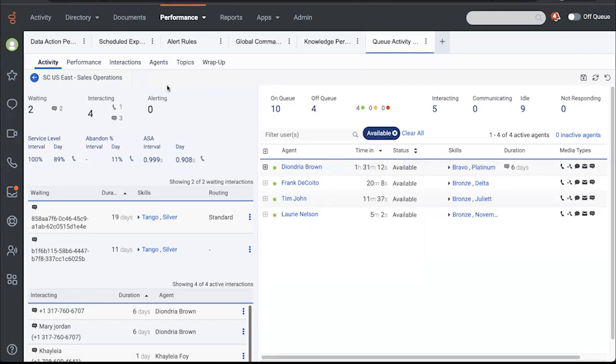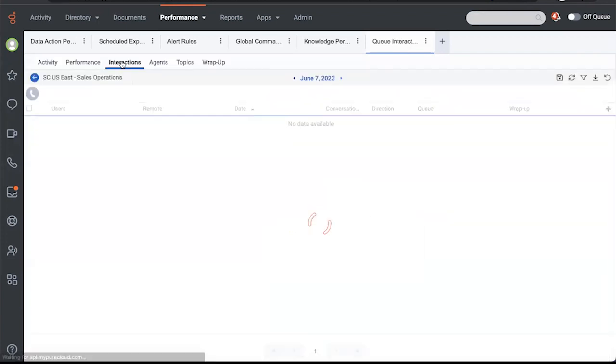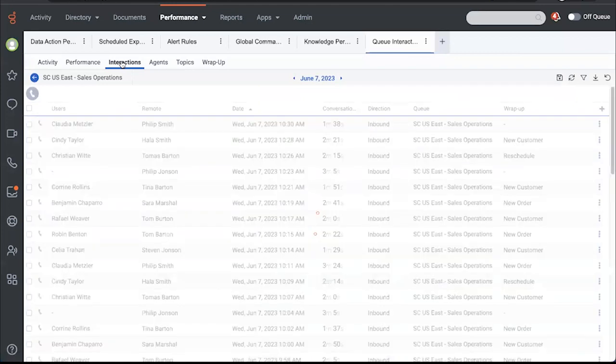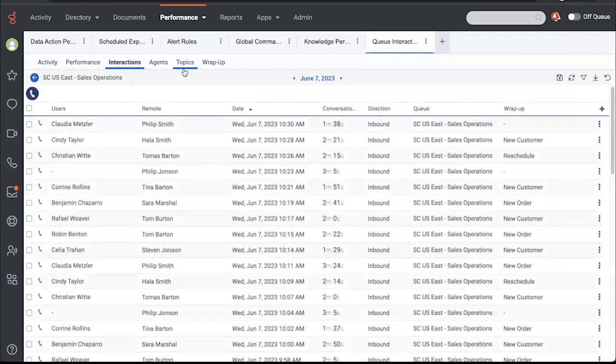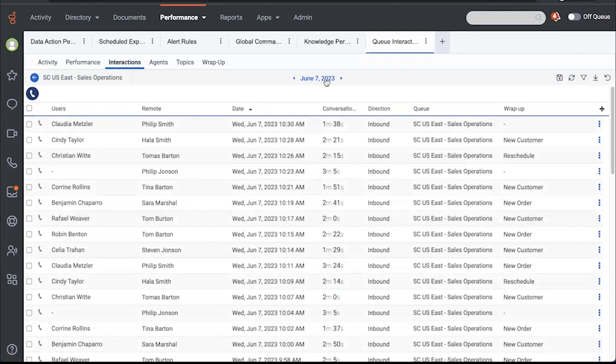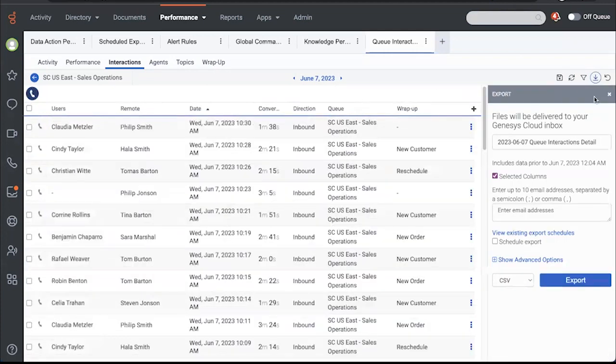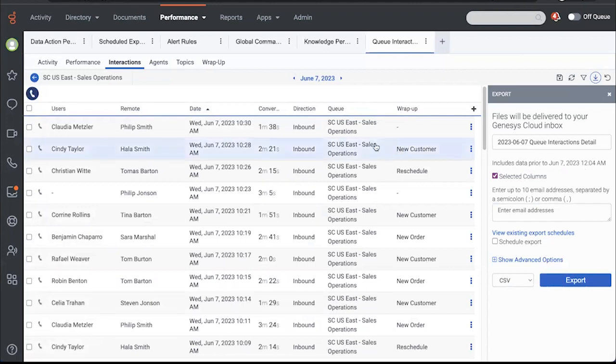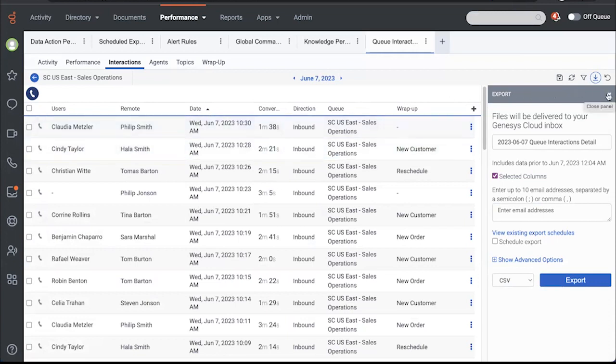A couple other things I want to take a look at real quick. One of the things that we hear a lot about is wanting to be able to export today's interactions. Currently, if you try to do that, you will see this message includes data prior to June 7th. I want to be able to export what's there right now. The good news is that it's coming soon. That will be GA this month.